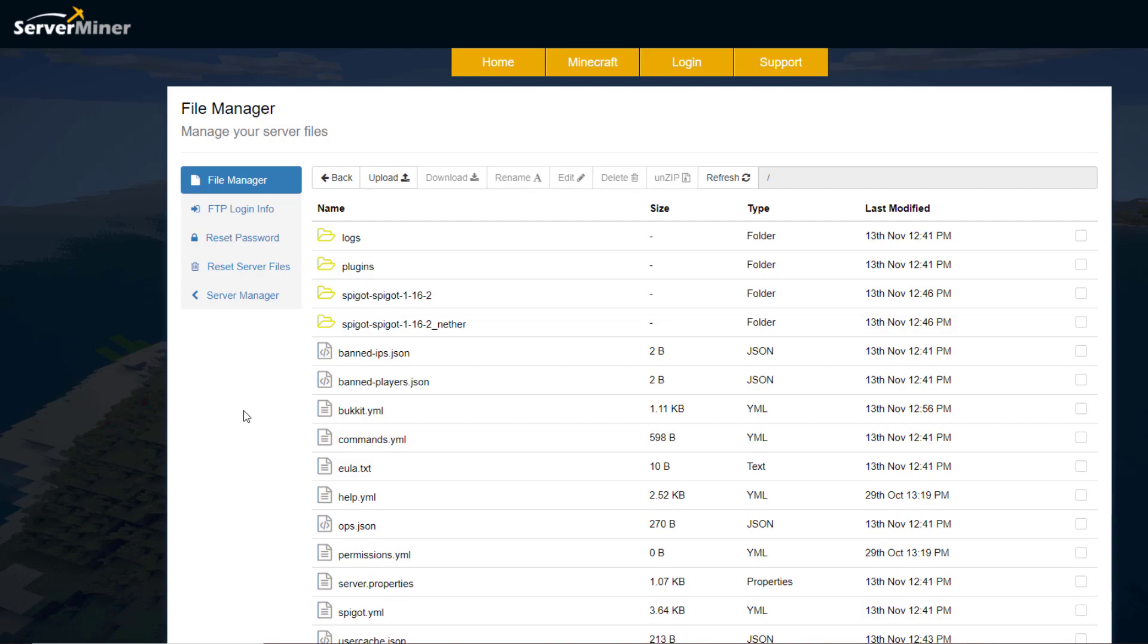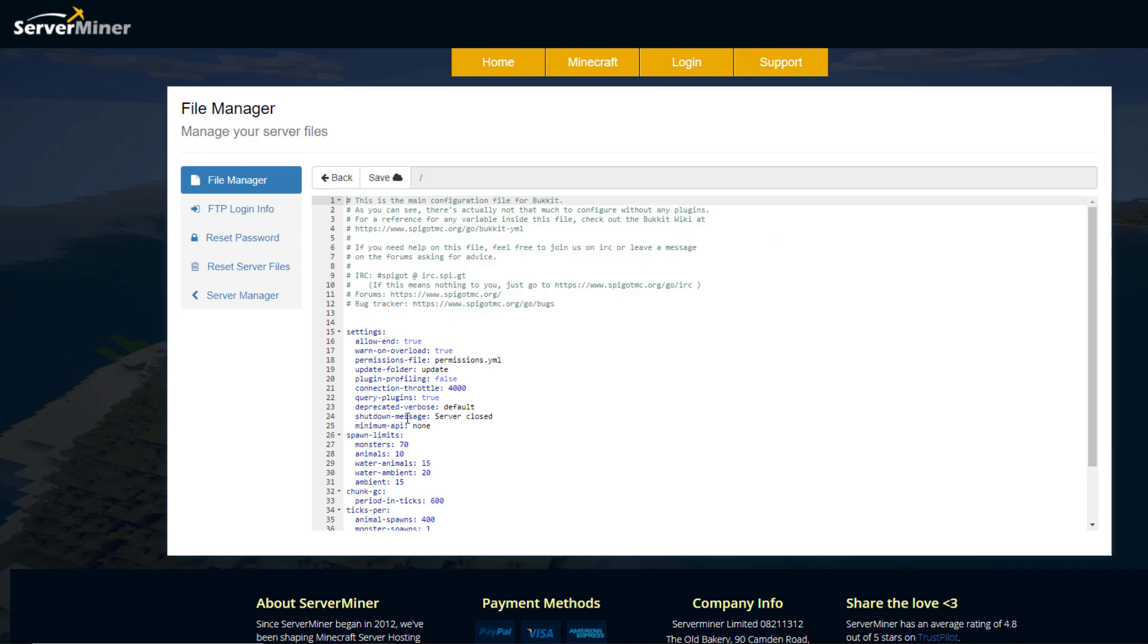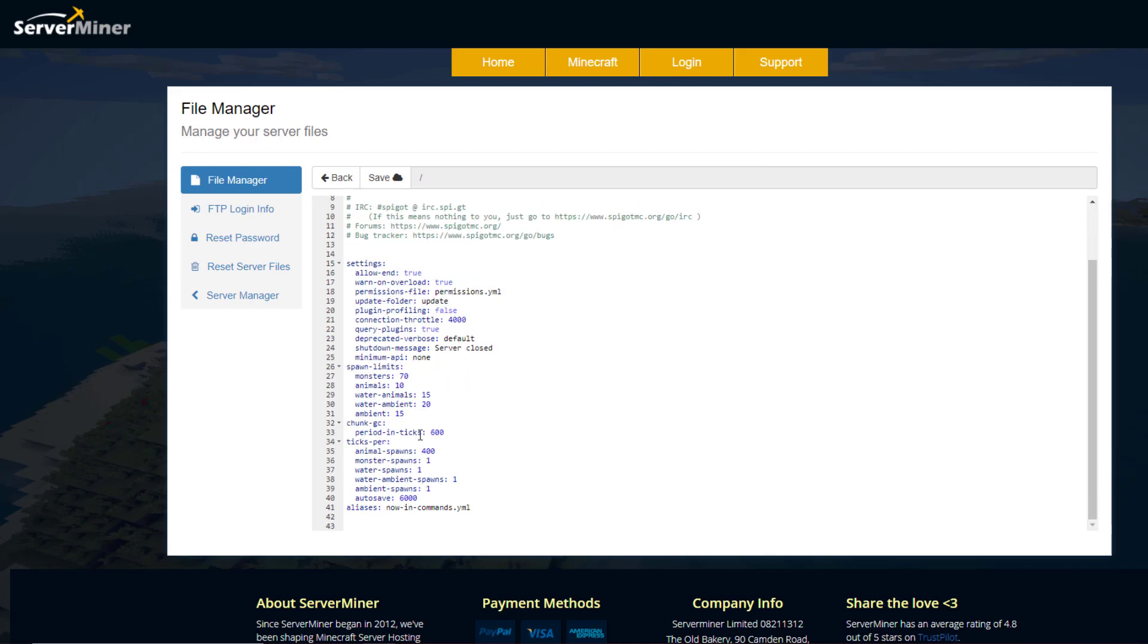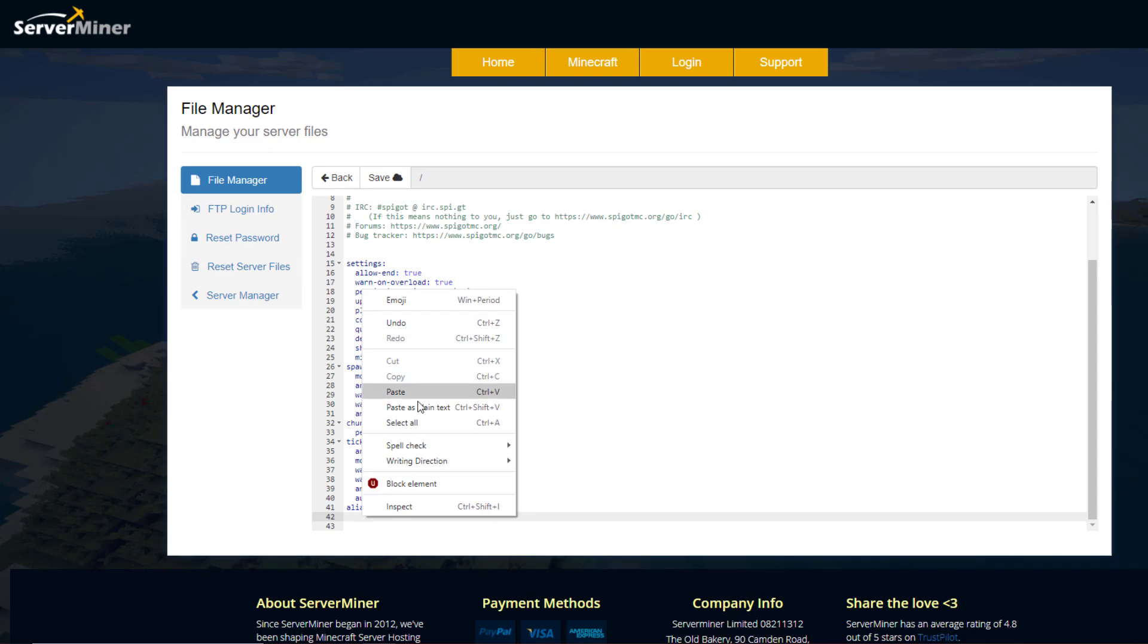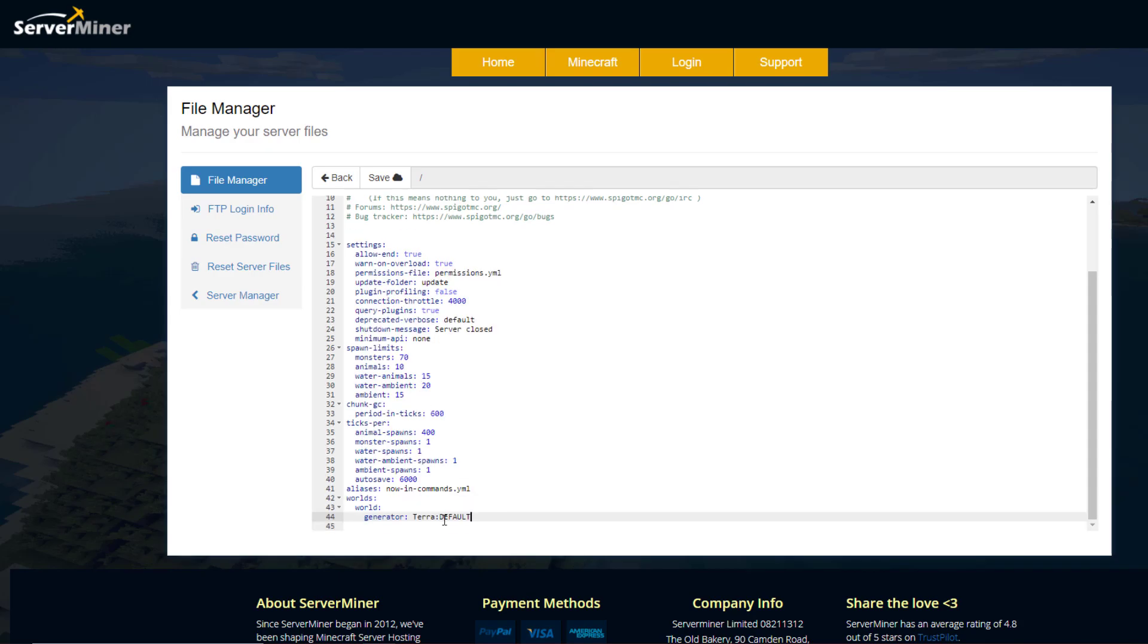So if we go back over here there's a couple of things we need to do. We need to go into the bucket.yml and then once we're in here we need to go down to the bottom and paste in this. I'll leave it in the description. And then what we need to do here is replace the world with whatever your world is called. So I'm going to do that now.